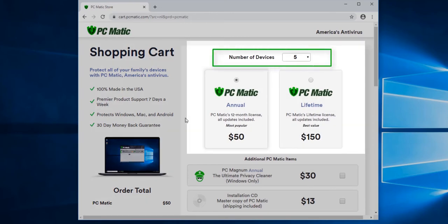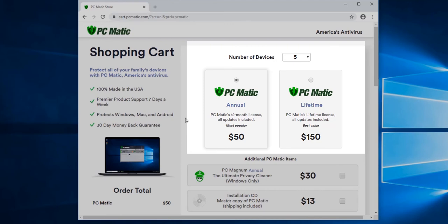The number of devices indicates how many devices you want covered by PC Matic. A standard license covers up to five devices. If you want to add more than five devices, you can do that here. The price of PC Matic will be reflected by the number of devices chosen.